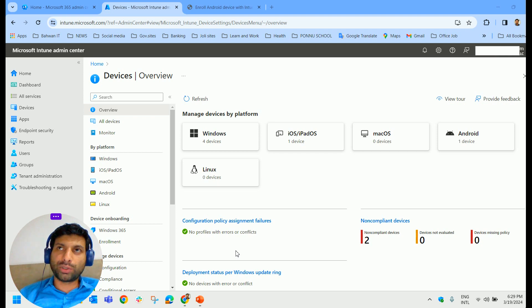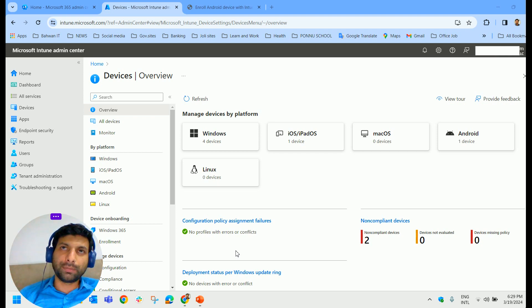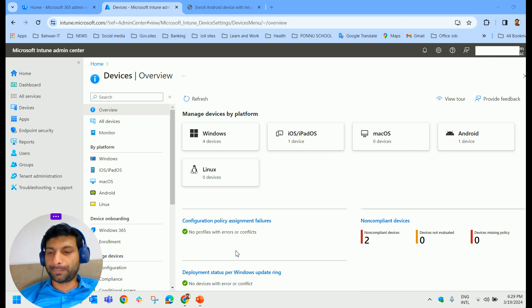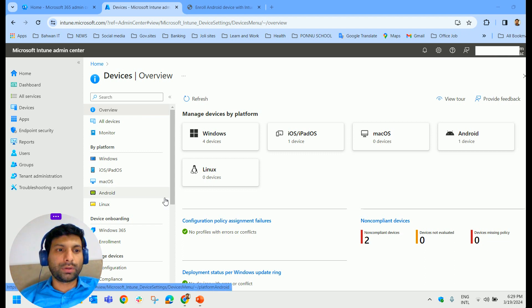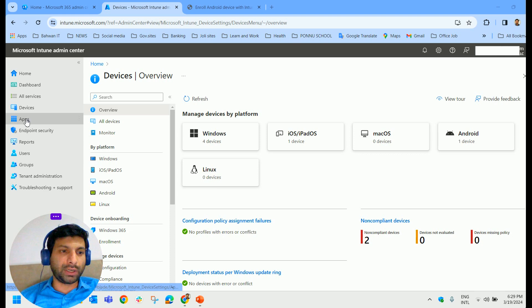Certain apps will be in approved status. You can go there and install it and start using that. Let us see how we can deploy store apps from Intune admin center. For that, you have to click on Apps.